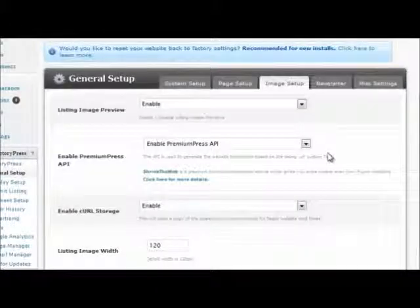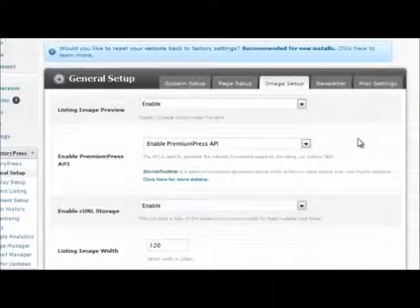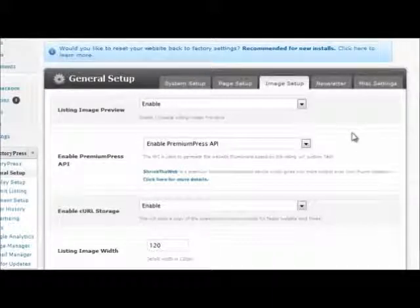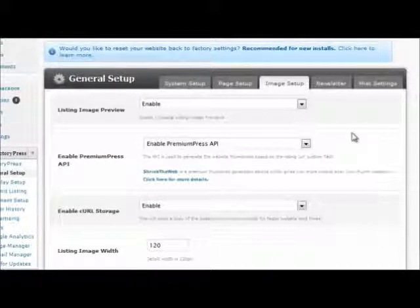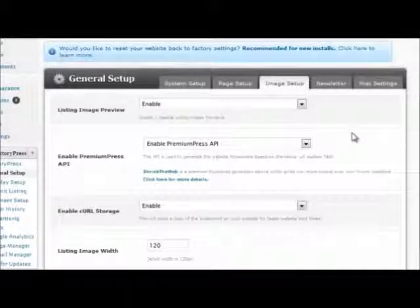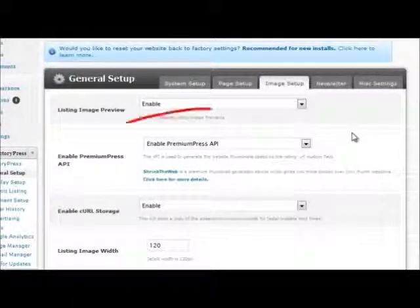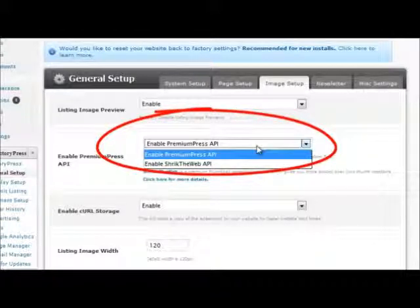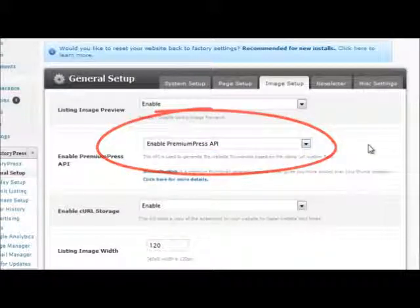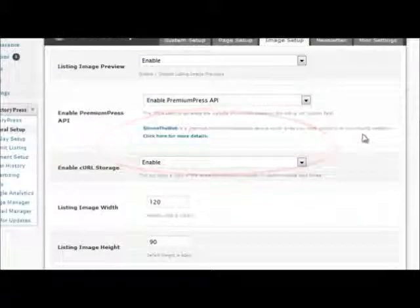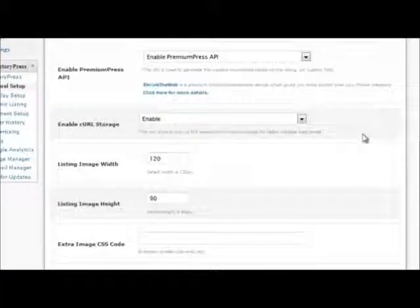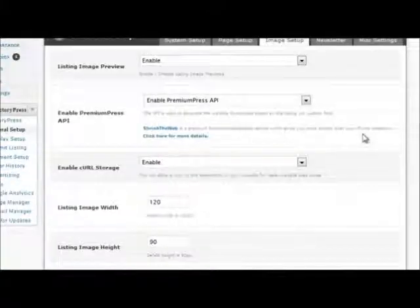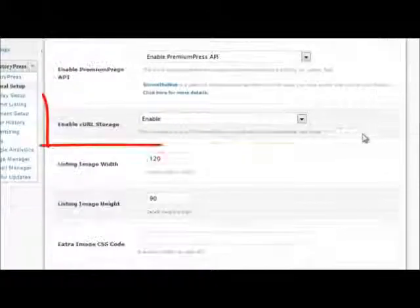A key element within DirectoryPress is the ability to use the PremiumPress API to generate thumbnail images of websites. If you have problems viewing your website images, either they are blank or not displaying,